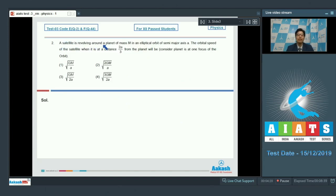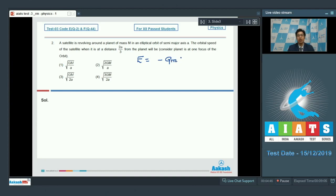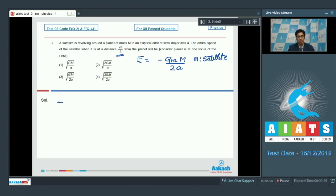Question number 2 says: A satellite is revolving around a planet of mass M in an elliptical orbit of semi-major axis a. The orbital speed of the satellite when it is at a distance 2a/3 from the planet will be. The planet is at one focus of the orbit. In case of elliptical orbits, the net energy can be written as −GmM/(2a), where a is the semi-major axis and m is the mass of the satellite. When the satellite is at a distance 2a/3 from the planet, its gravitational potential energy is −GmM/(2a/3). Let its speed be v, so the kinetic energy is ½mv².